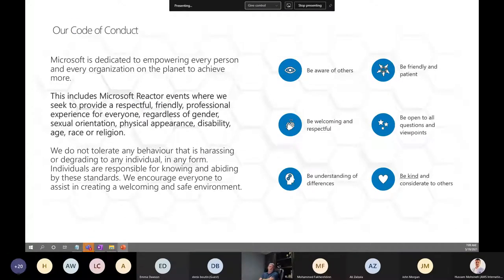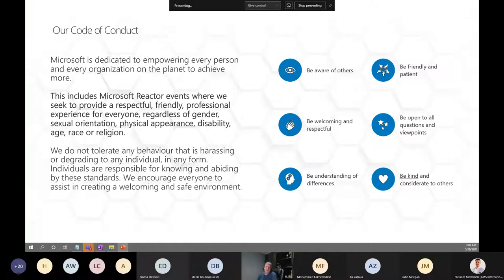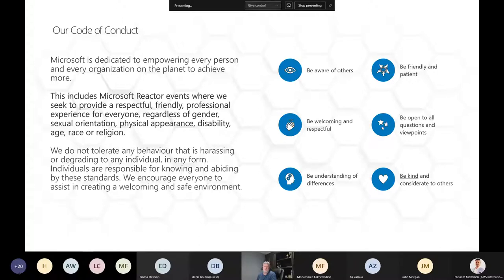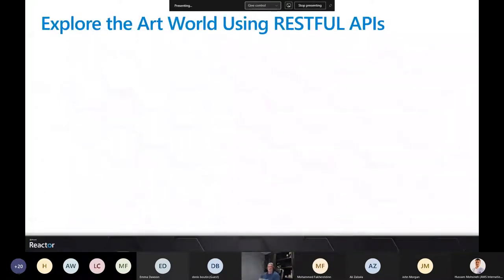A quick note about our code of conduct: as we are together as a community and learning together, let's be friendly and patient — learning takes patience with ourselves and with others. Be welcoming and respectful, open to all viewpoints and questions, understanding of differences, and kind and considerate to others. Together as a community we're going to be stronger together than we would be individually.